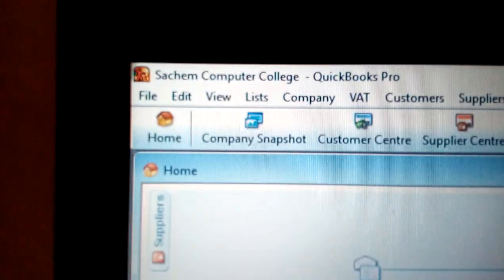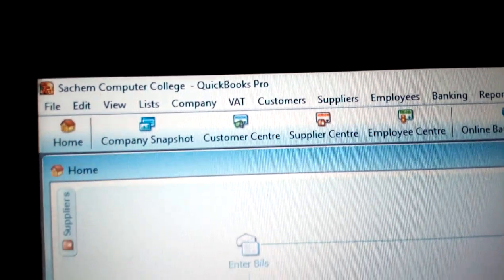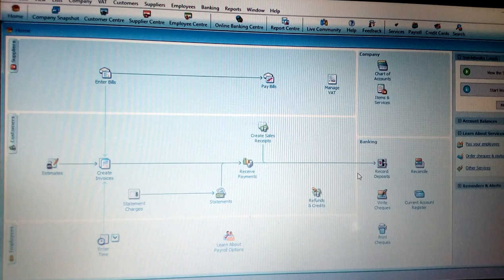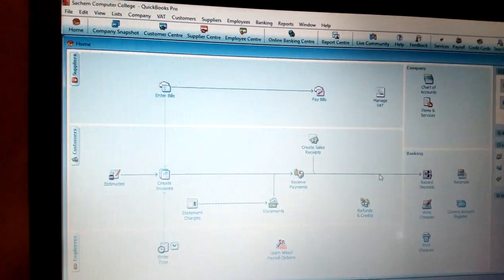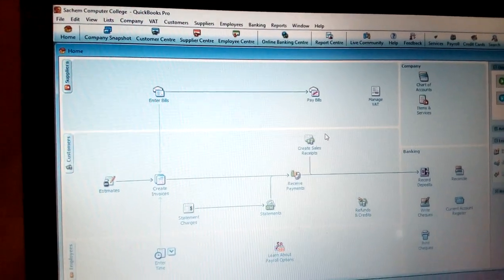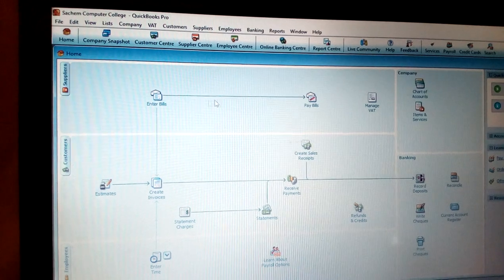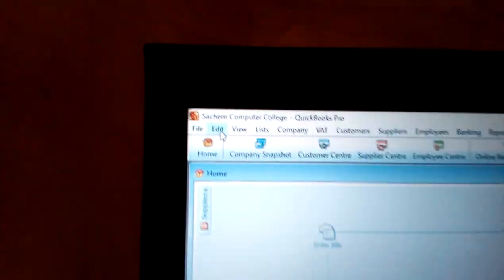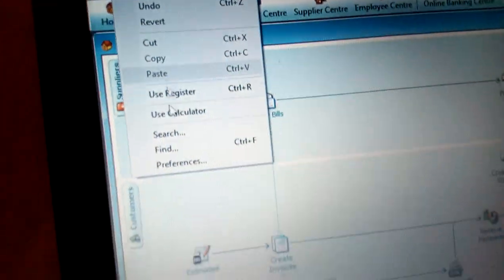You can now see the name of the company — 'Search Em Computer College' — in QuickBooks Pro. The home screen opens, but you will notice some information is missing in the home chart layout. For example, there is no purchase order. To add it, go to Edit and click Preferences.